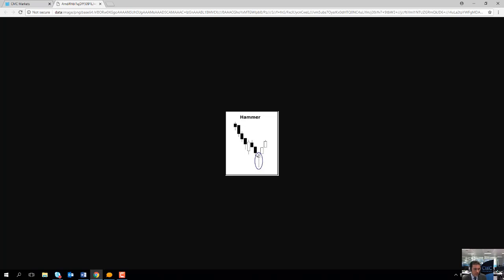Also notice how the body of the candle is only a fraction of the size of the actual wick. In this scenario, the market opened lower, it quickly sold off and printed a new lower low, but then the market managed to push back up above the open price and actually close above the opening price, and then the market began to turn around.